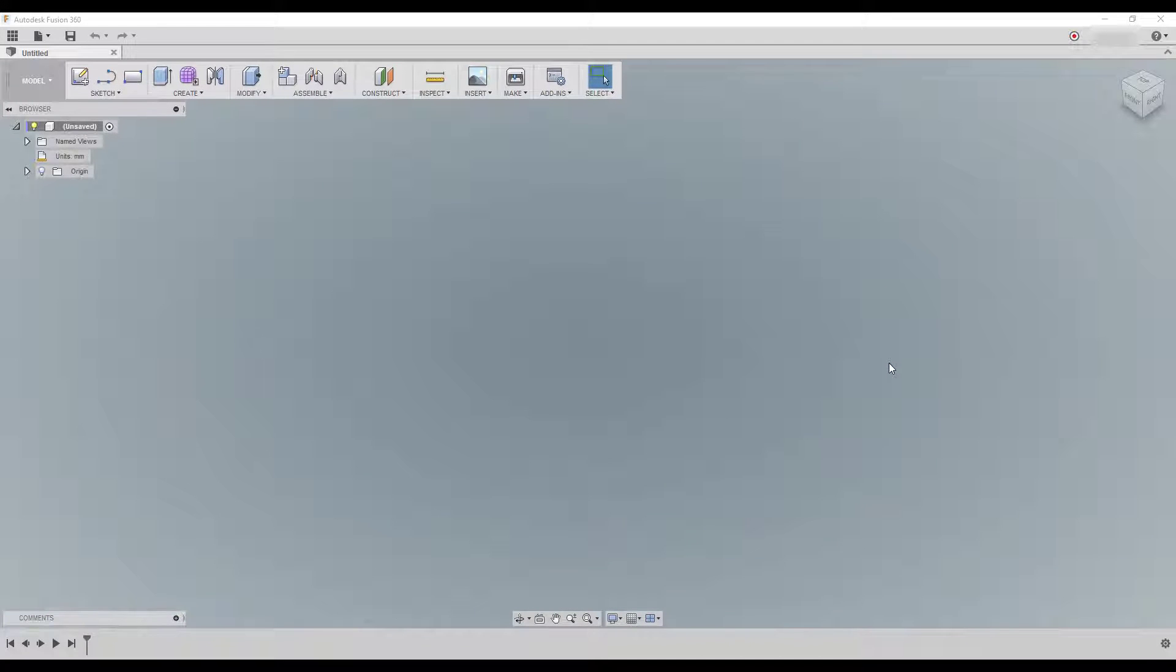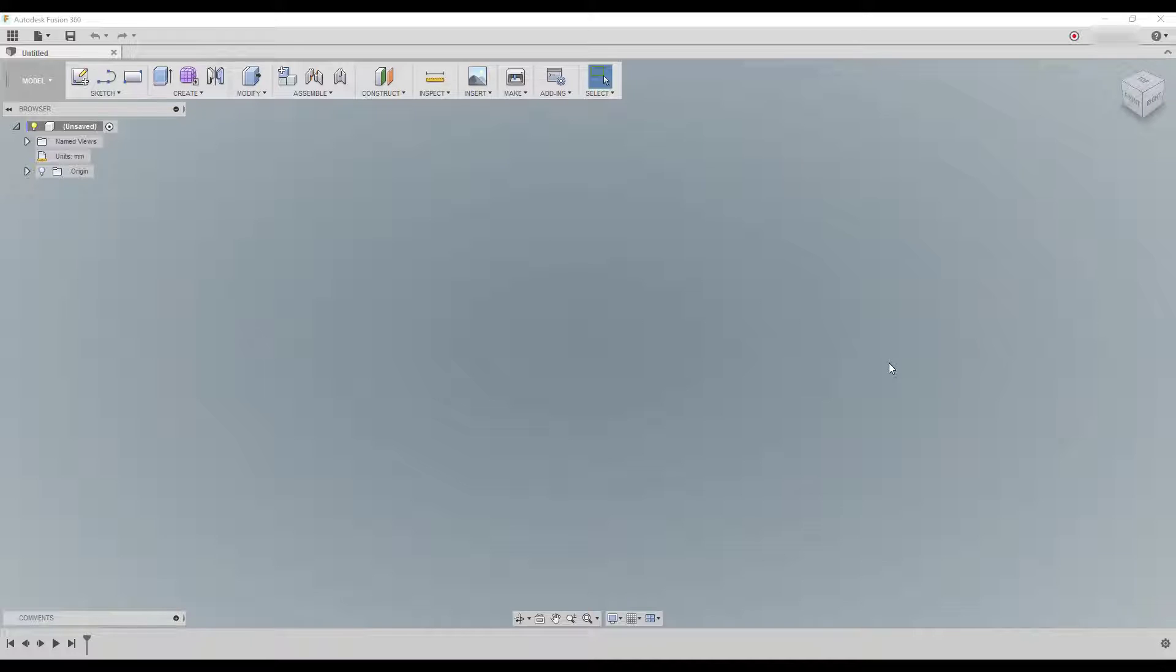Hello everyone and welcome back to my channel. Today I would like to talk to you about Fusion 360 plugins.